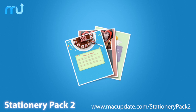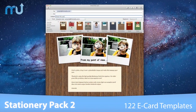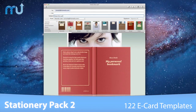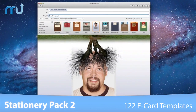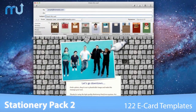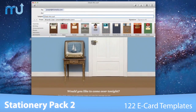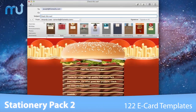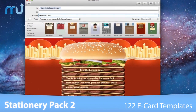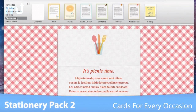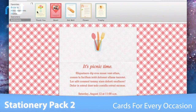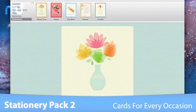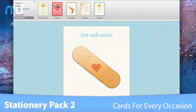Turn your favorite photos into emailable greeting cards with Stationery Pack 2. Stationery Pack 2 features 122 greeting card templates for Apple Mail, which can be transformed into over 600 different designs. Send holiday greetings, invitations, business announcements, and much more. There's a perfect e-card for every occasion.